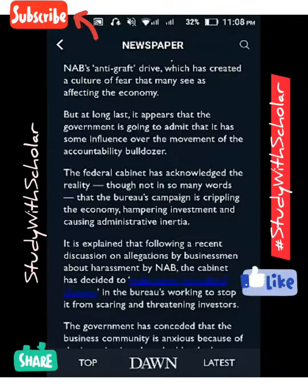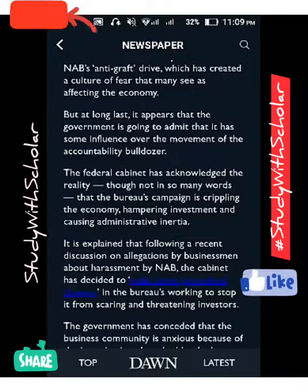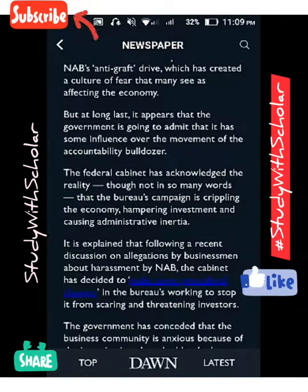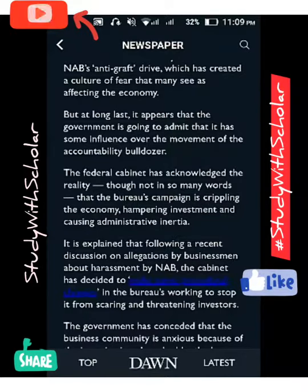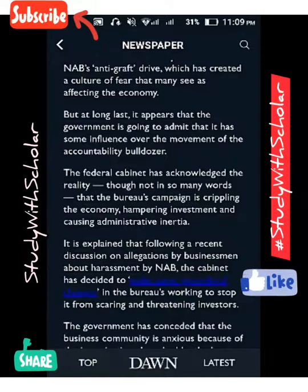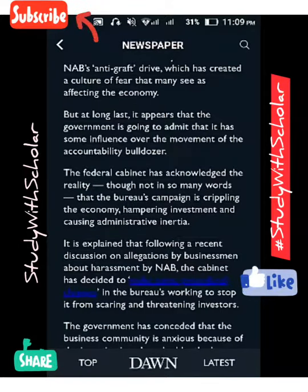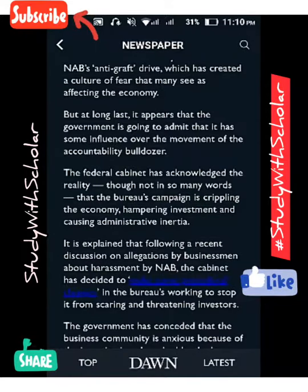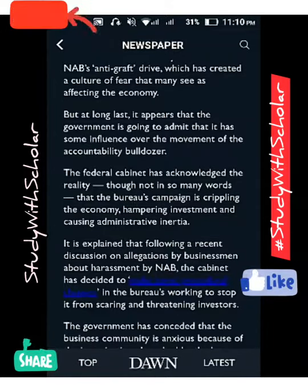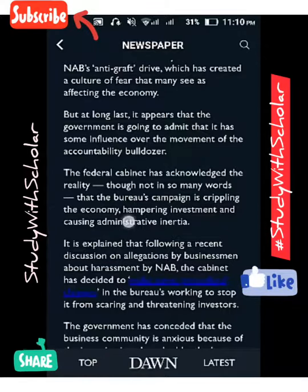The Federal Cabinet has acknowledged the reality, though not in many words, that the bureau's campaign is crippling the economy, hampering investment, and causing administrative inertia. Crippling means devastating or paralyzing. Hamper means to stop or hinder — like a hurdle or obstacle. Inertia here, at the administrative level, means a forceful stagnation — the bureaucratic setup is heavily involved.